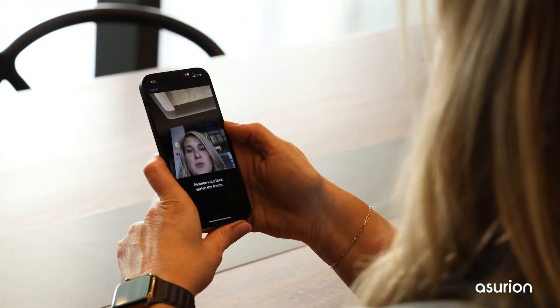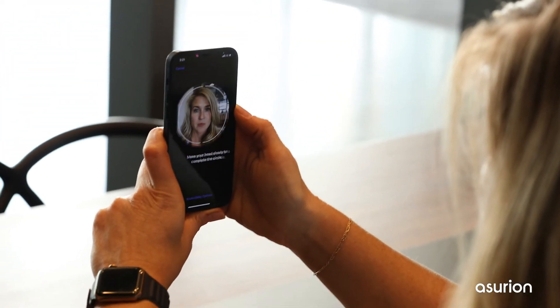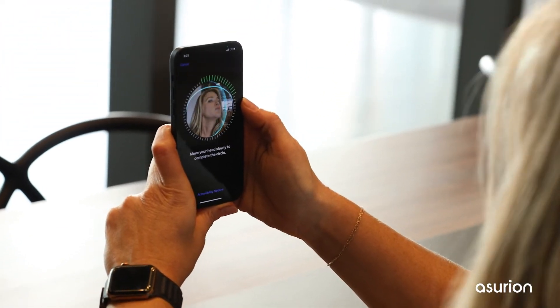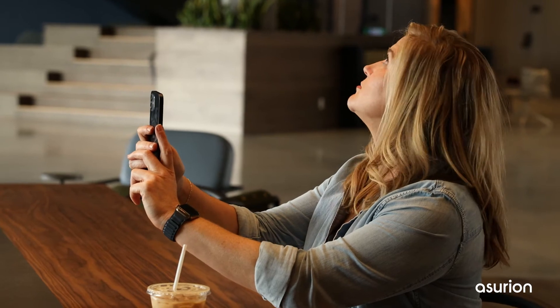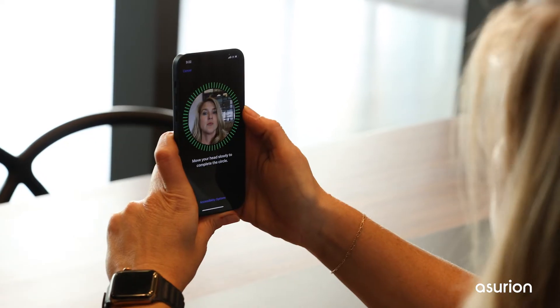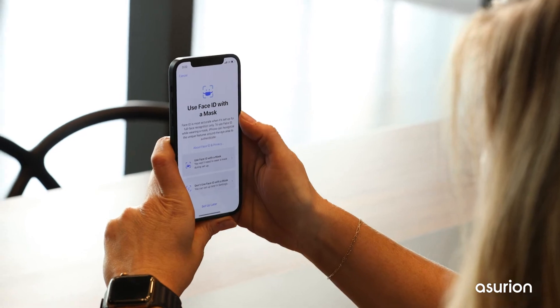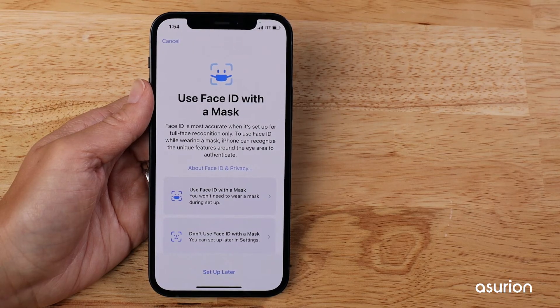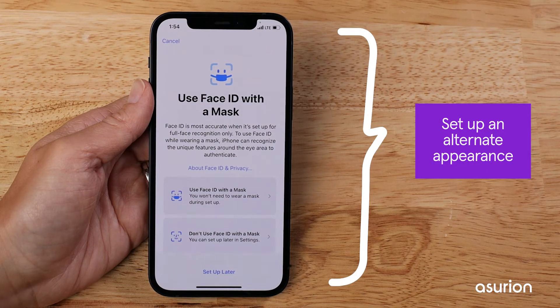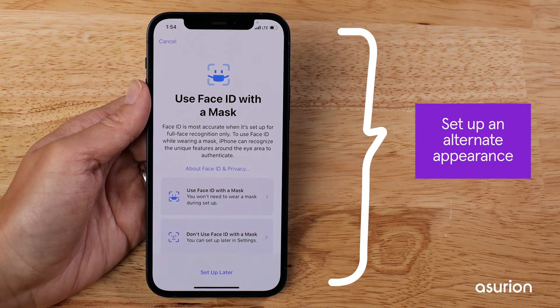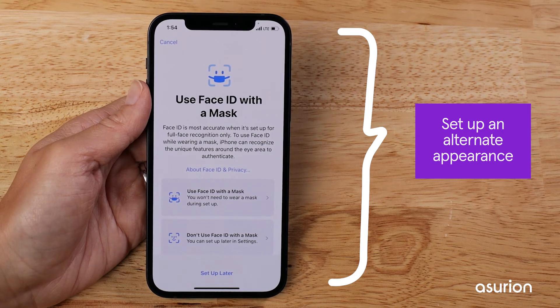Now just follow the on-screen steps. Face ID creates an infrared map of your face, so you can make payments, download apps, and unlock your phone just by looking at it. In iOS 15.4 or later, you can also set up Face ID to work with an alternate appearance, like a mask or glasses.